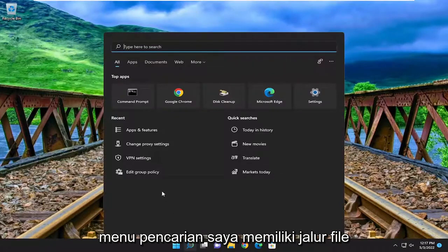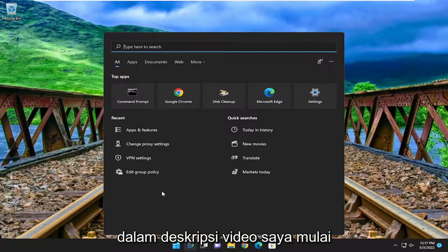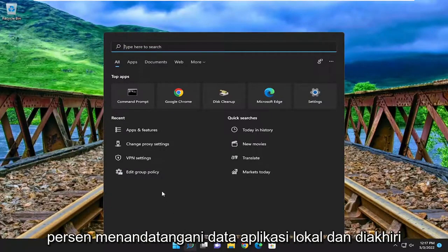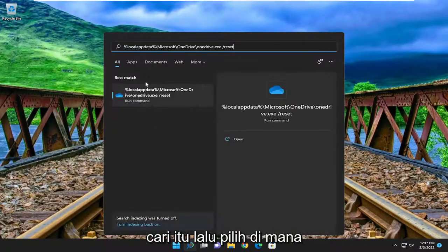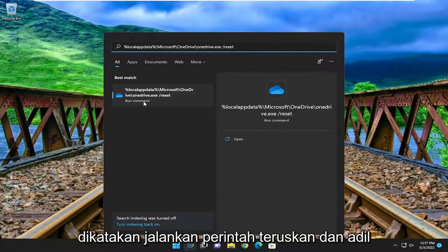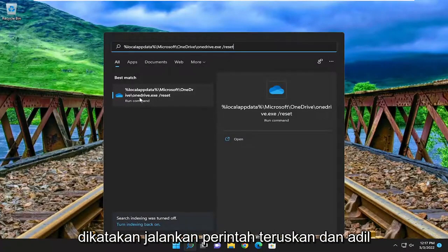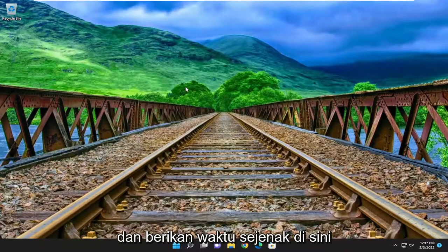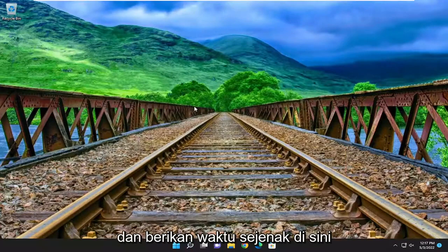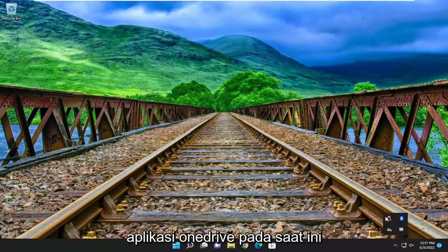I'm going to have a file path in the description of my video. It starts with percent sign local app data and ends with a forward slash reset. Go ahead and search for that, then select where it says run commands and click on that once you've pasted it into the search menu. Give it a moment, and you should have successfully reset the OneDrive application at this point.